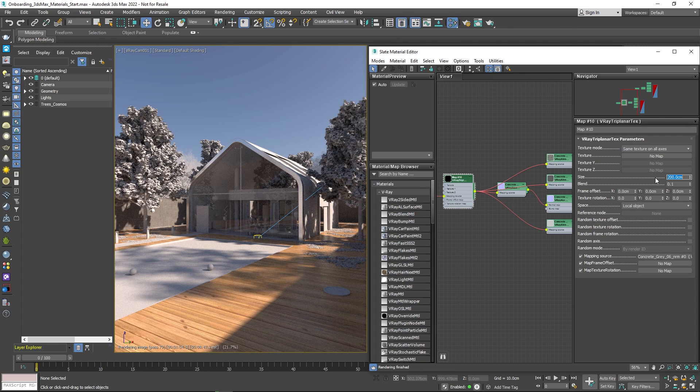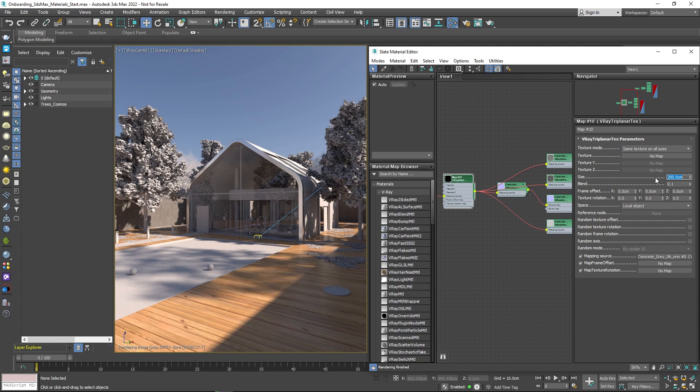Now that you know the basics of working with materials in V-Ray, you can shade any object and give it a realistic look in no time.